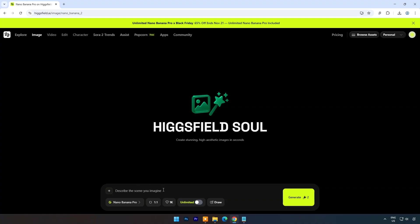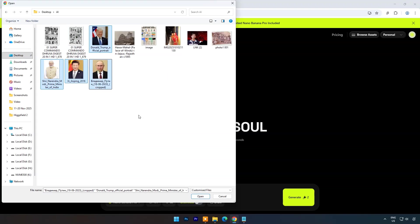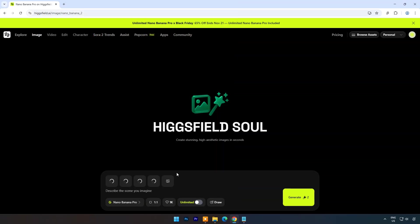First we will try to blend four different images in one. Here I am uploading four world leaders images. And in the prompt I will type: Reimagine them as characters from ancient Indian period.